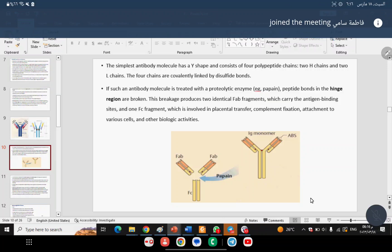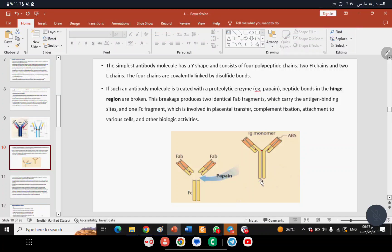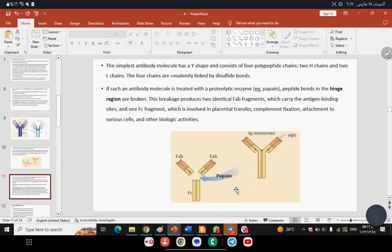The peptide chains are linked by disulfide bonds. When treated with the enzyme papain, the antibody is cleaved to produce two Fab fragments (Fragment Antigen Binding) and one Fc fragment (Fragment Crystallizable). This revealed that the antibody structure consists of two arms (Fab) plus one stem (Fc).